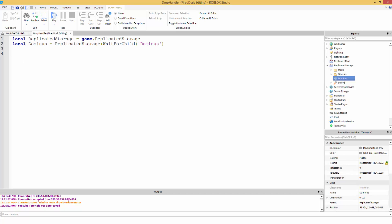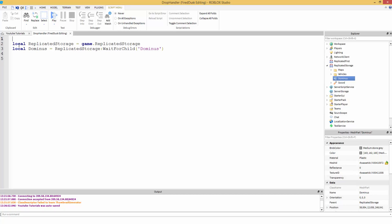So to make a comment, you put double dashes and there's a comment. To make it neat, I like to put forward slashes and then label it — like 'variables' — just to make it look nice. And then 'handler' or 'main' for the main part of the code.